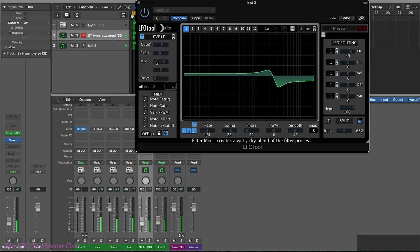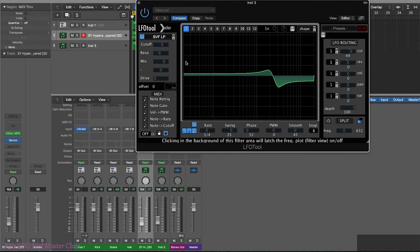Hopefully from this video series you can see that LFO Tool is very much more than just a 4/4 sidechain compressor emulator. There are all these different things we can do with it and get really creative. But actually as a sidechain compressor it's also fantastic — the ability to put in your own shapes means you can get exactly the kind of contour you need between the kick drum and whatever it is you're sidechaining.